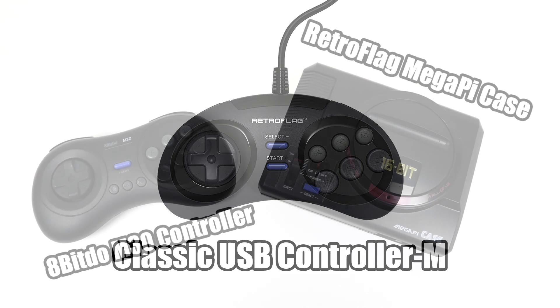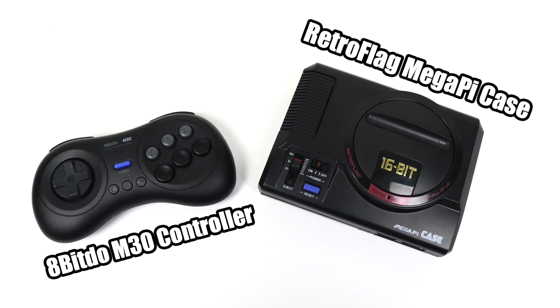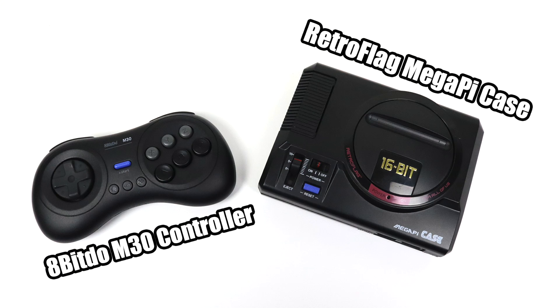Now if you don't want to go flashy with it you do not have to add this case or controller but it does make for an awesome little setup. The Retro Flag Mega Pi case and the 8-BitDo M30 controller. This is also recommended by the Blast 16 developer because Blast 16 already has the shutdown and reset script from Retro Flag pre-programmed so it's going to work with this case right out of the box.